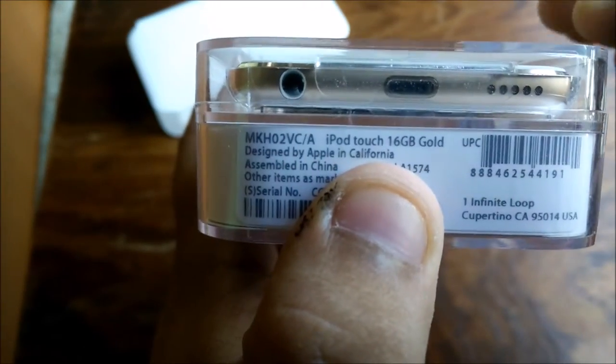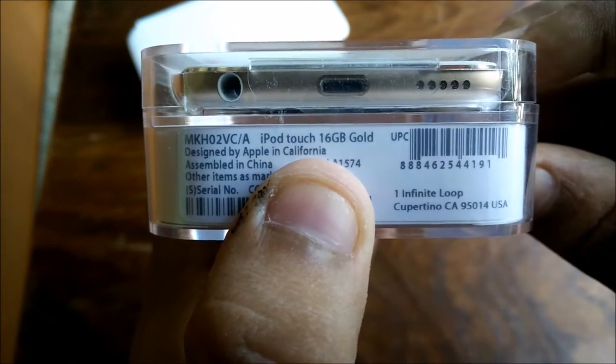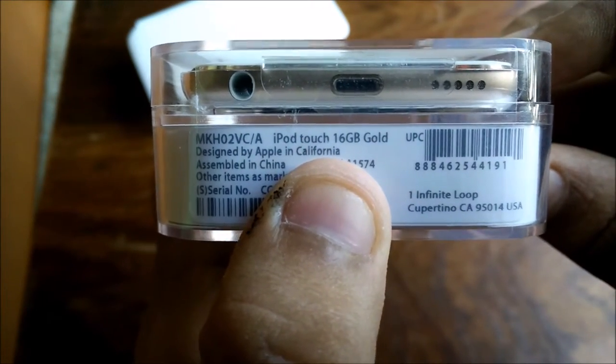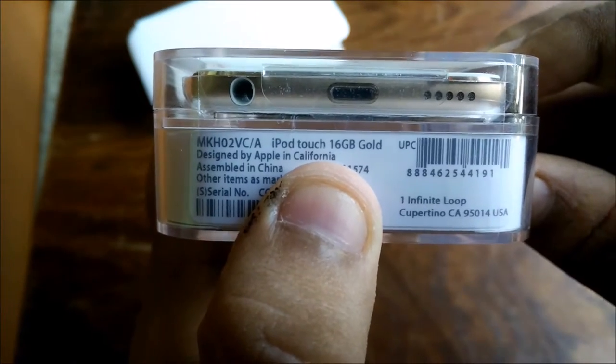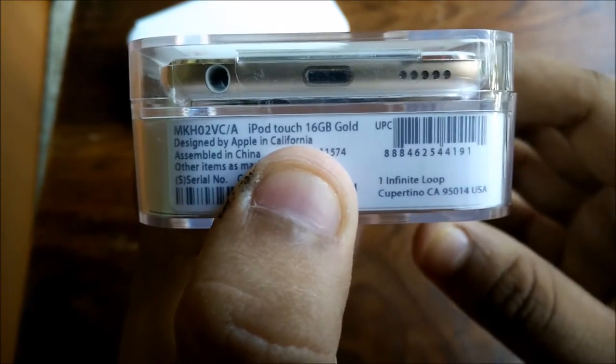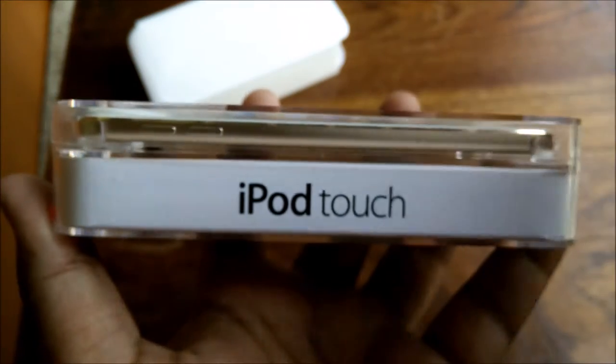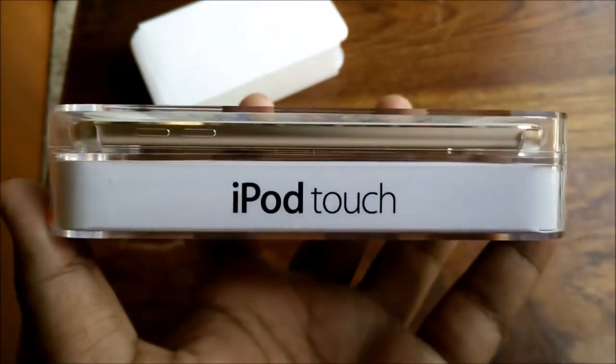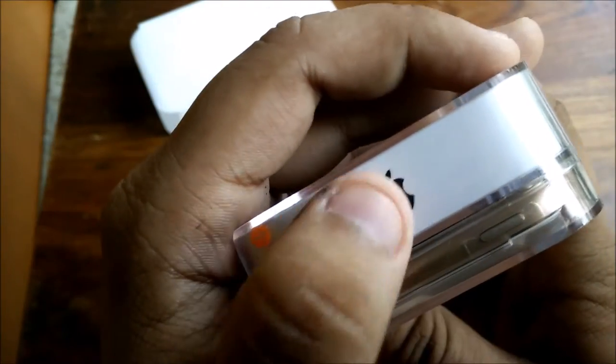On the other side it says iPod Touch, and there's an Apple logo which is upside down, don't know why. This is the front with a sticker showing the iOS 8 interface, very similar to iOS 9.